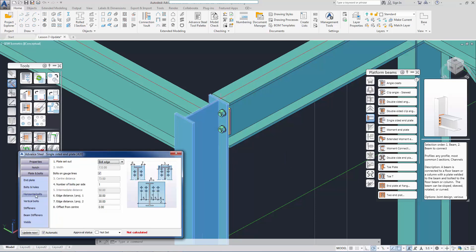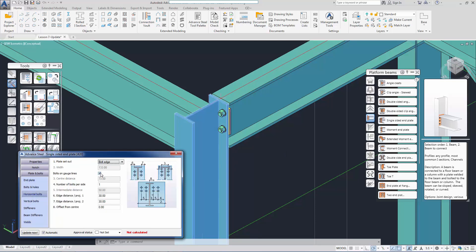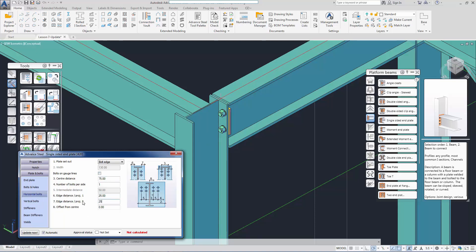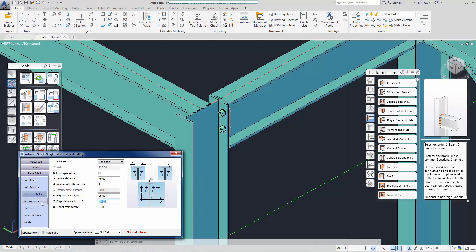We continue the modeling of this joint by setting the design parameters. The parameters even allow us to change the number of bolts in the connection.